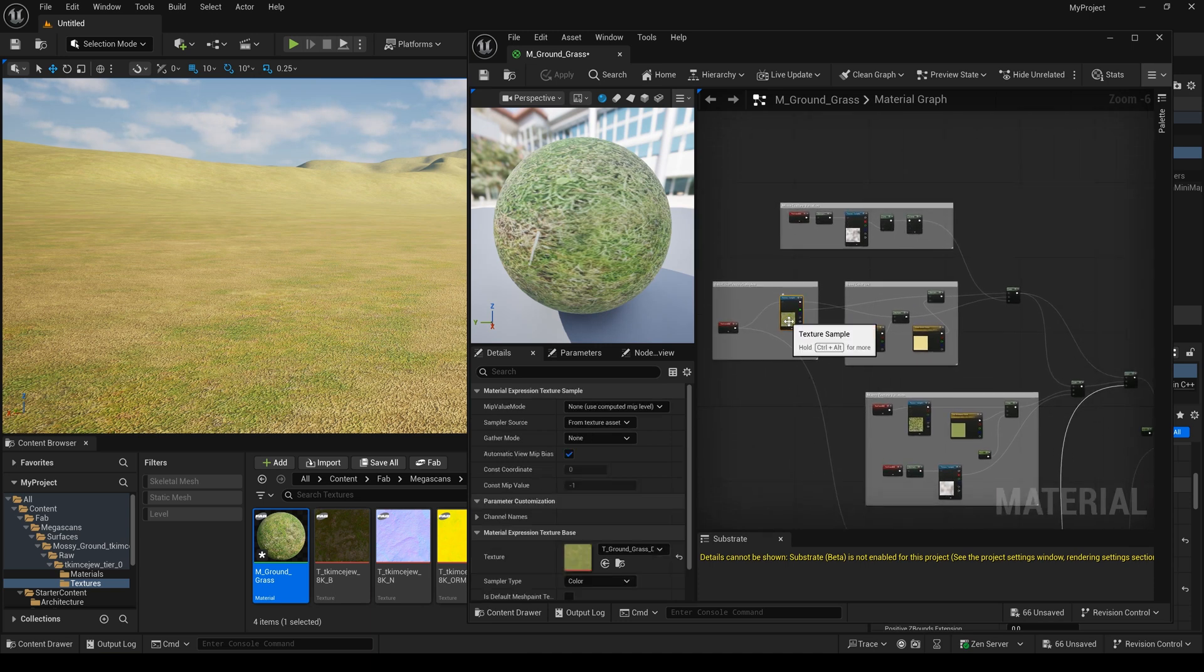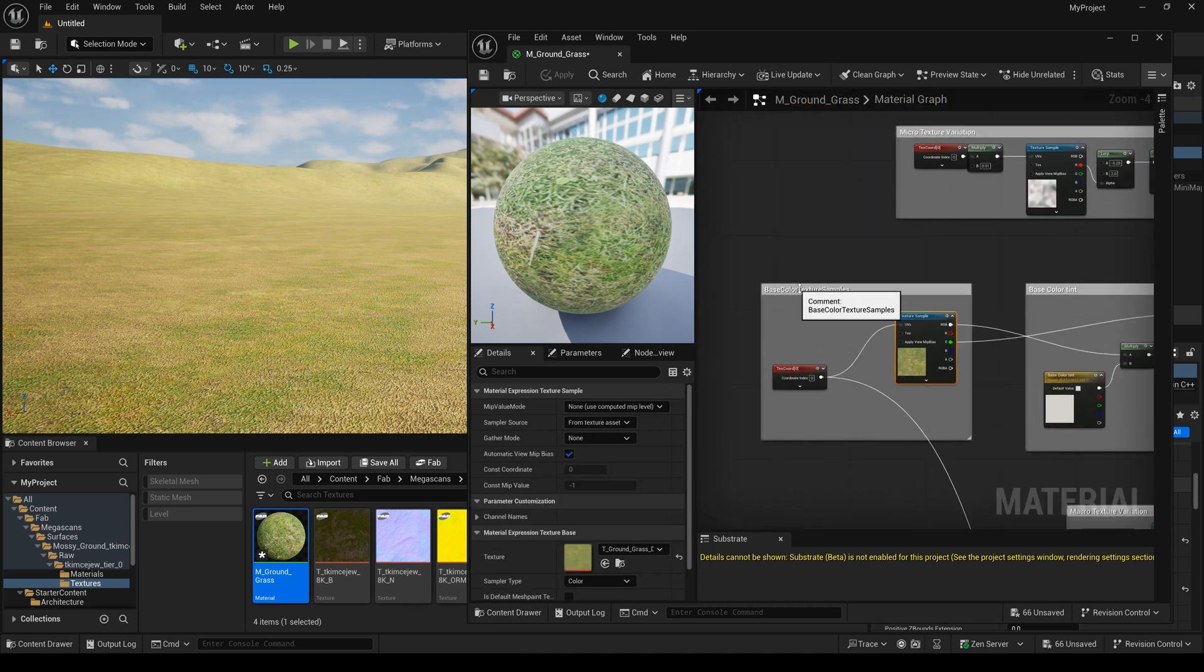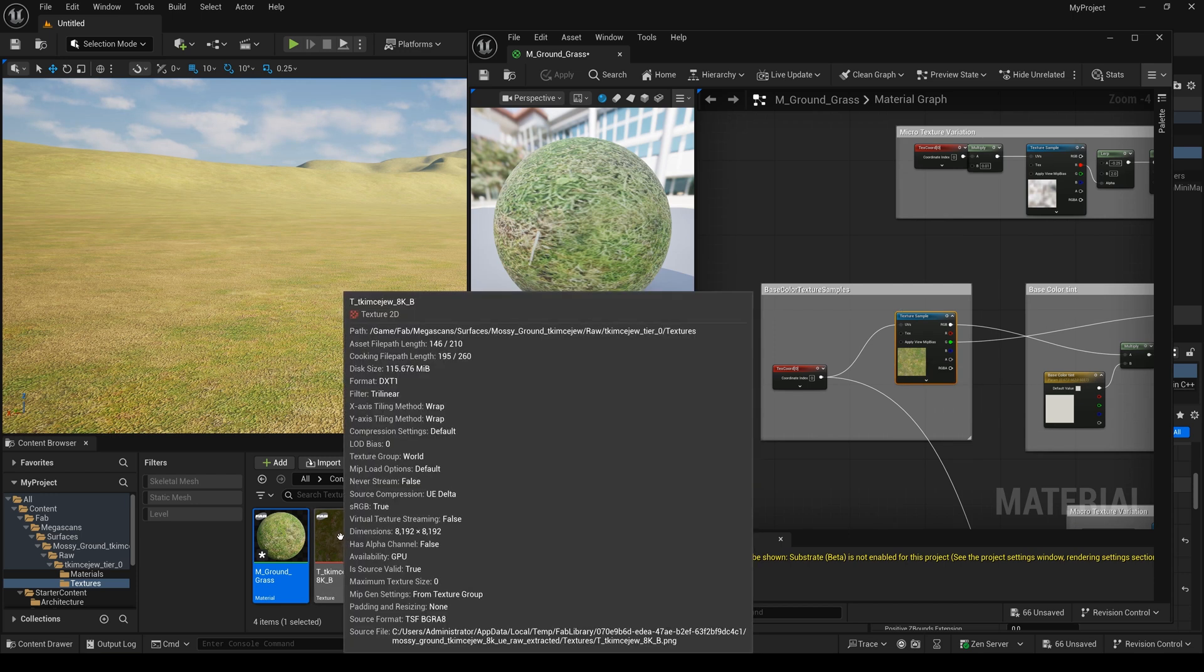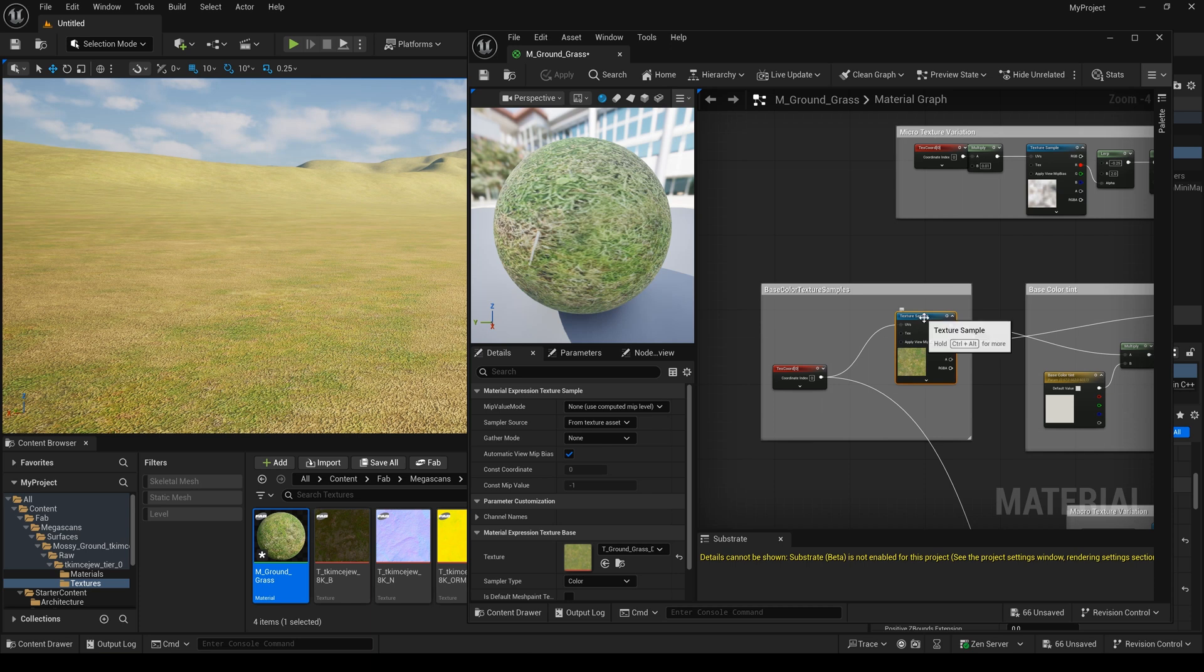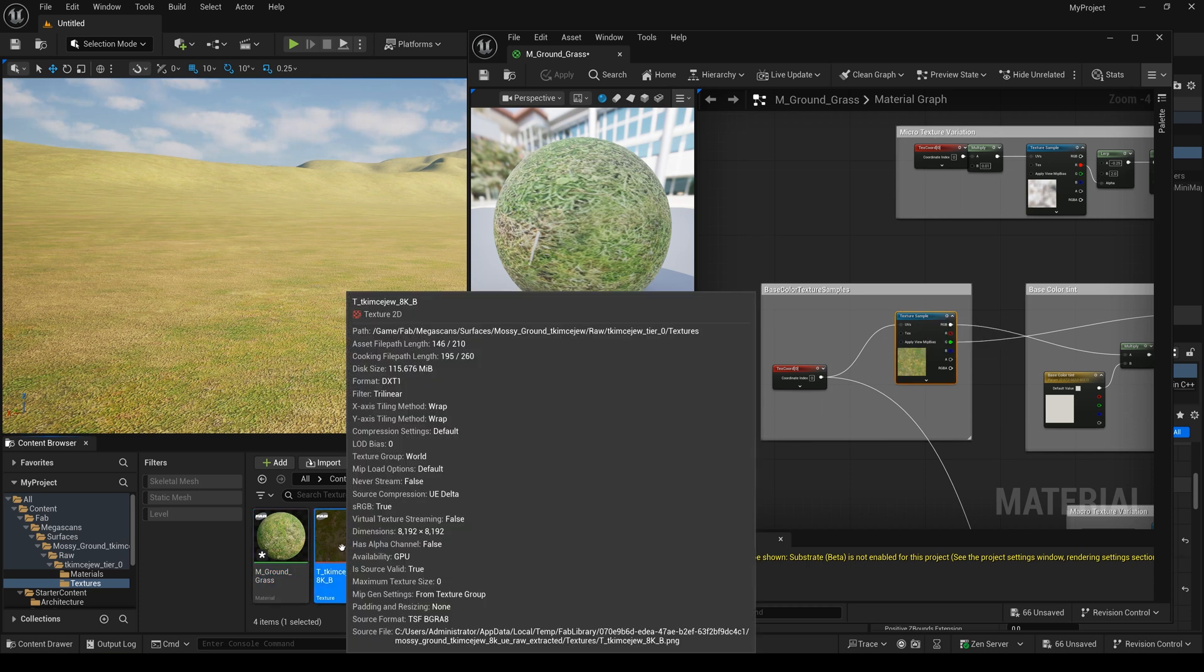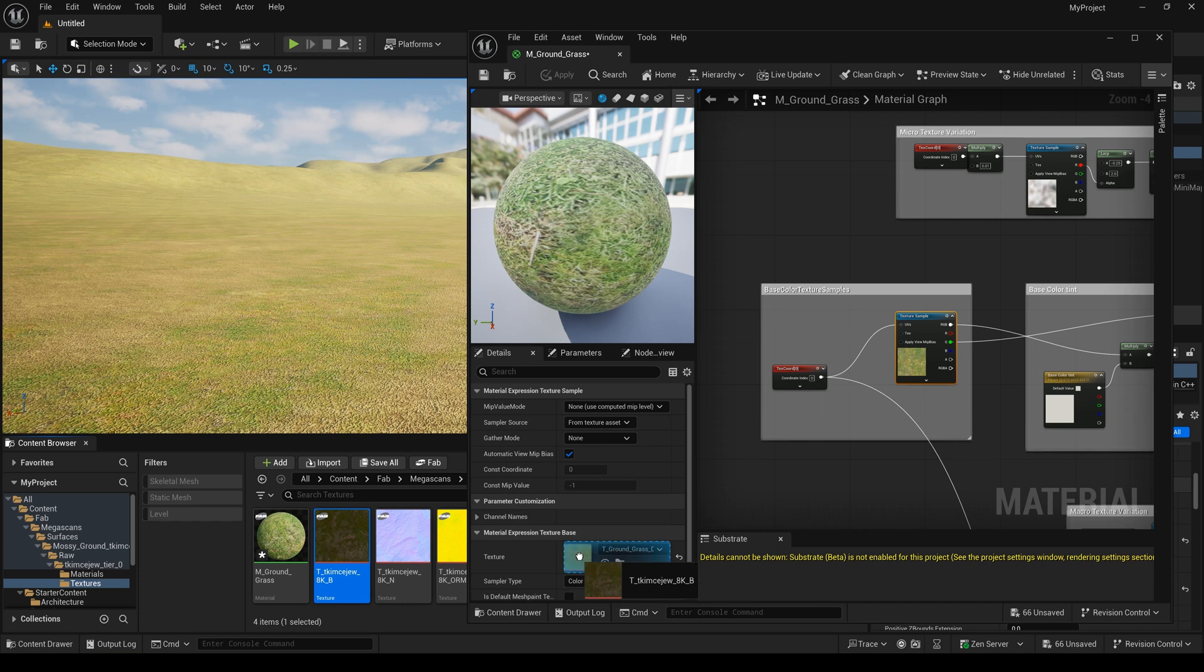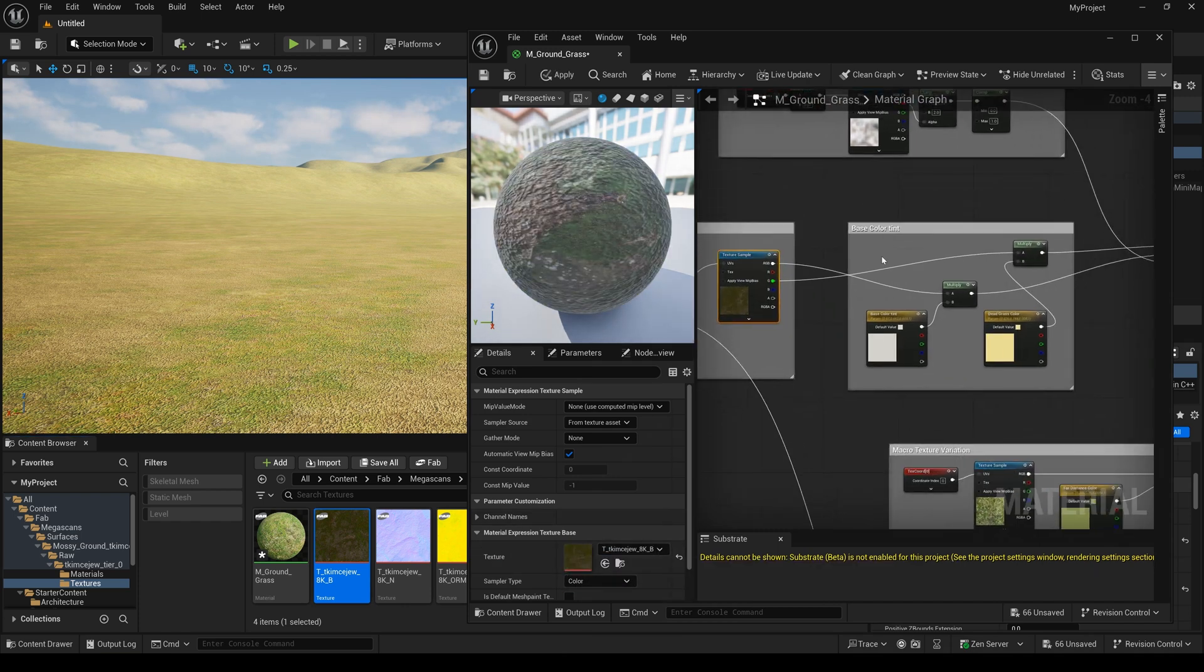And next, I want to replace this texture theme port. Yeah, I use this texture to replace this one. I select it and drag it here. And yeah, you can see our material has changed.